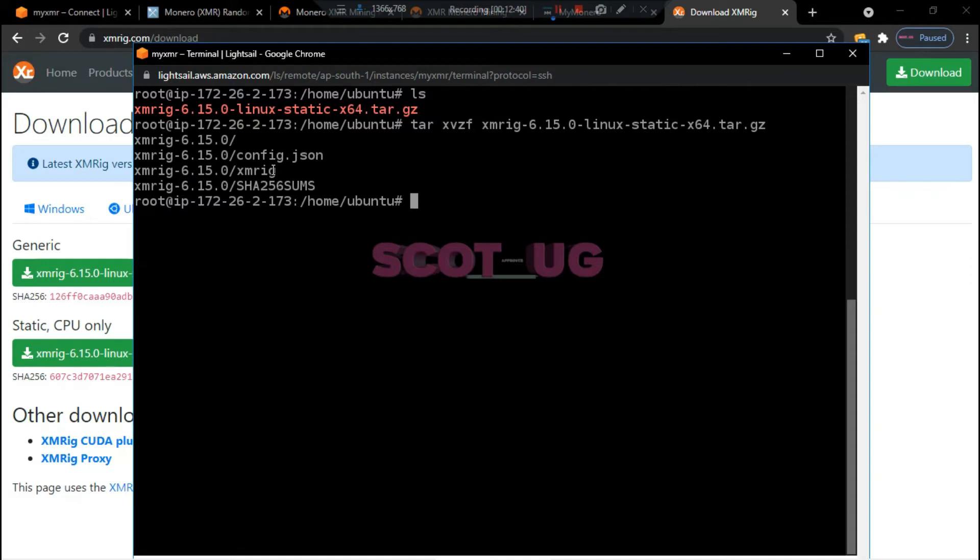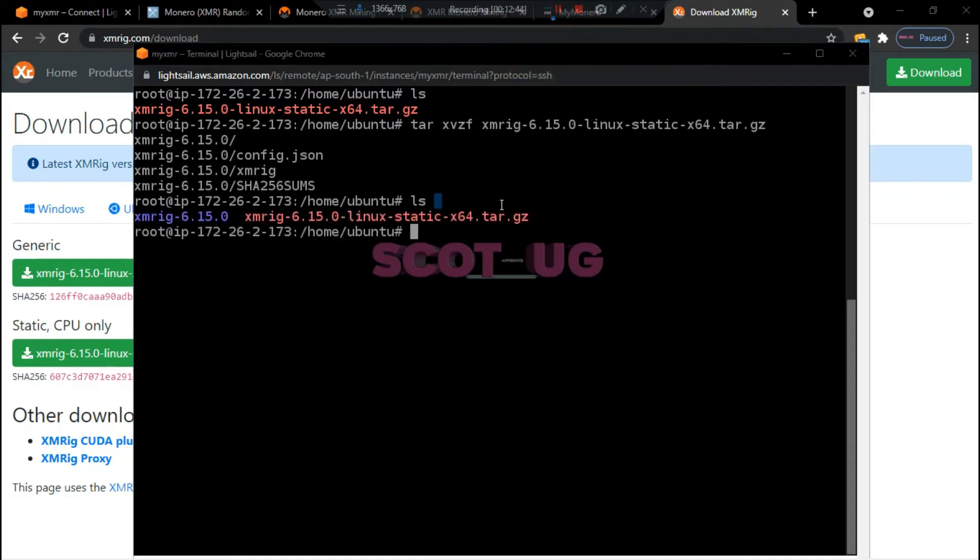You can see that we have all the requirements which we need, like all the systems. What we need to do is to change directory and we go to our downloaded script.